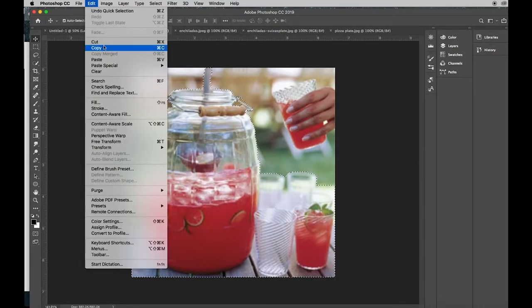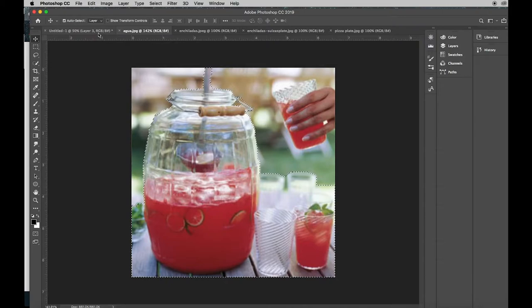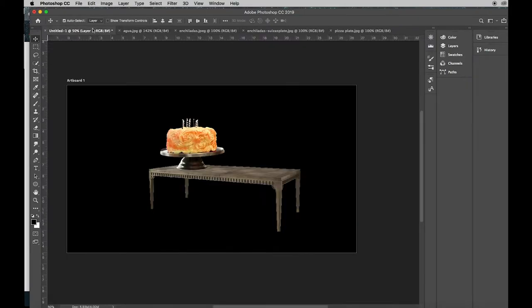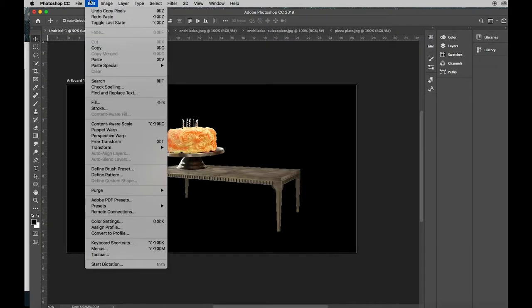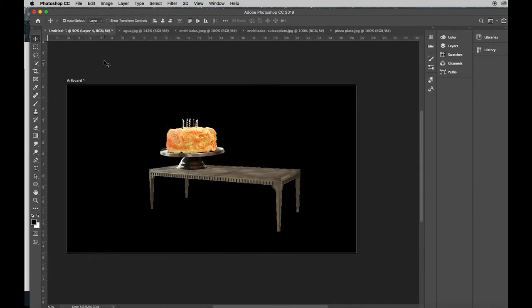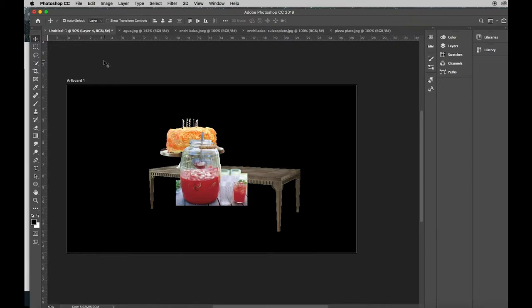Edit, copy. We're going to come to our new canvas and paste. Don't move it. Don't change its size.